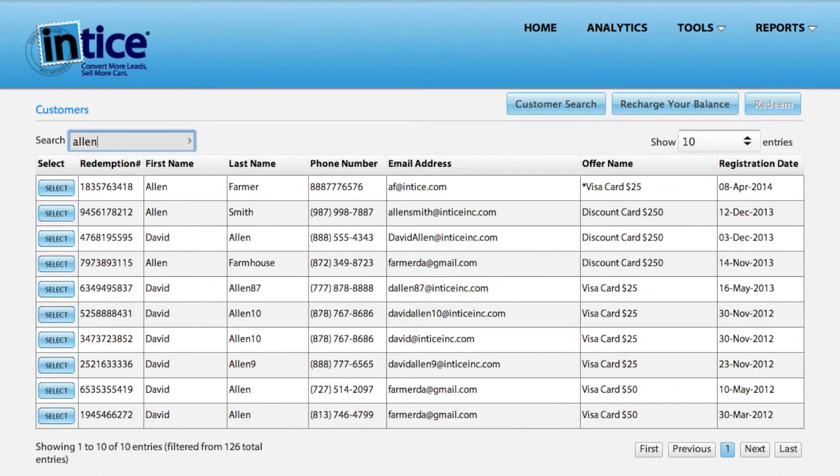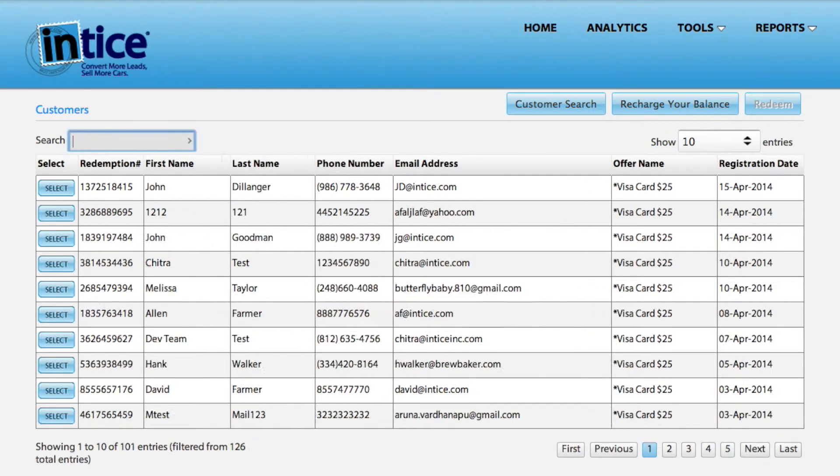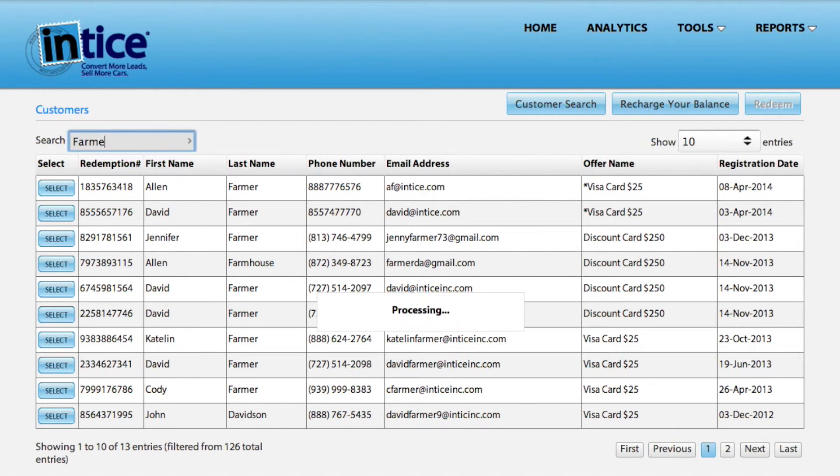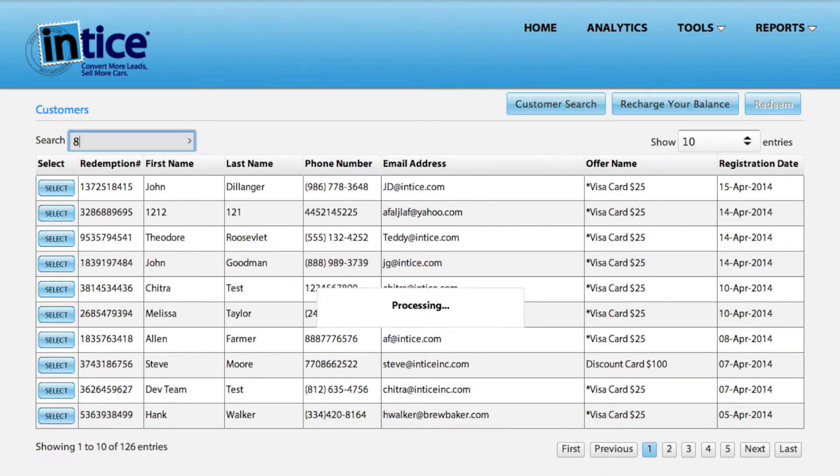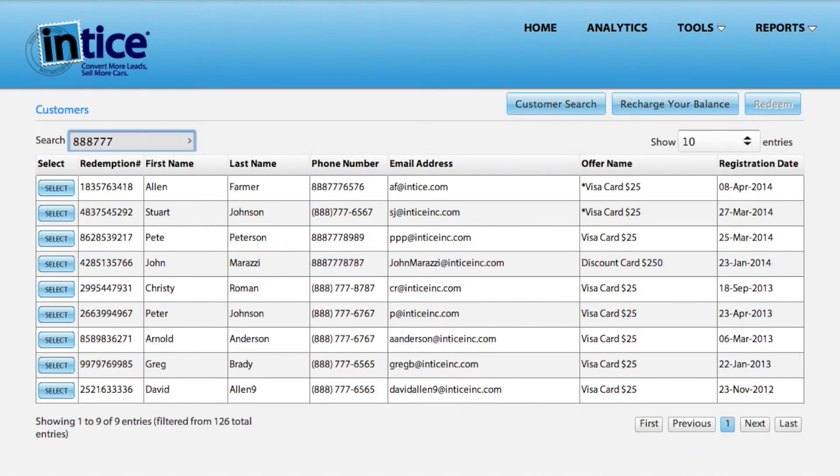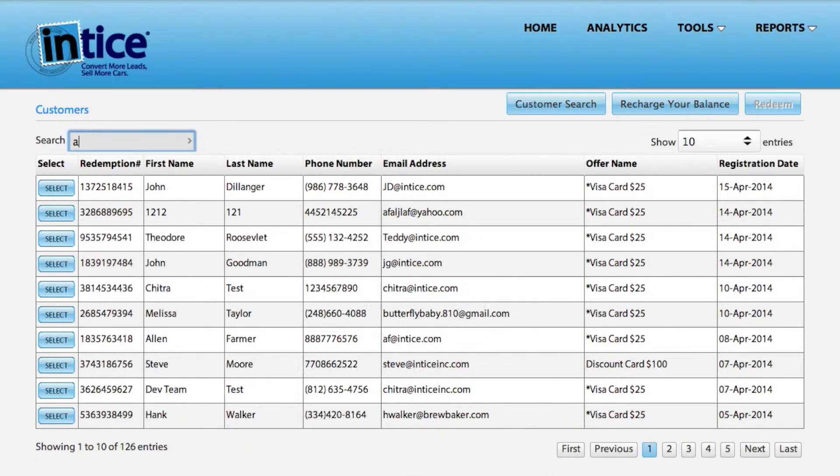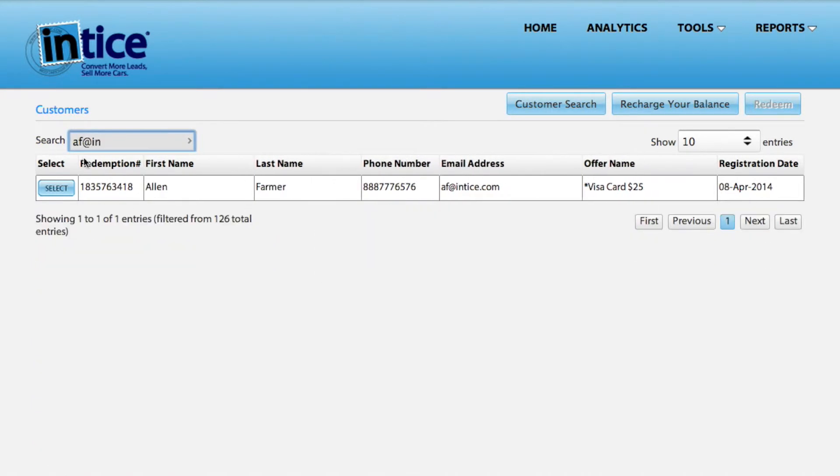You can search for a customer by entering their first name, last name, email address, or phone number. Once you locate the customer's record, click Select and then click Redeem.